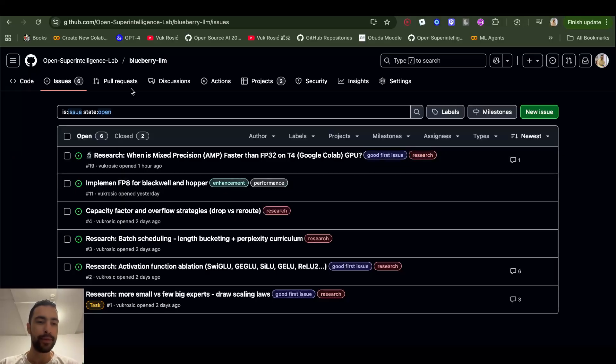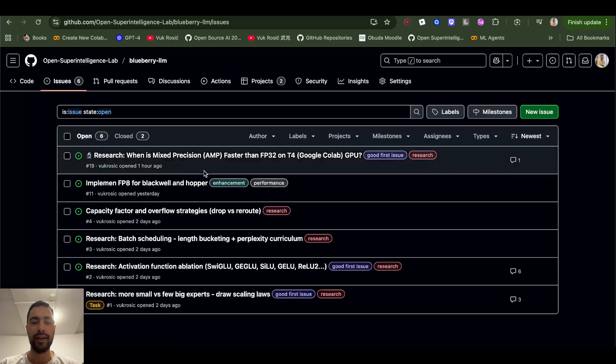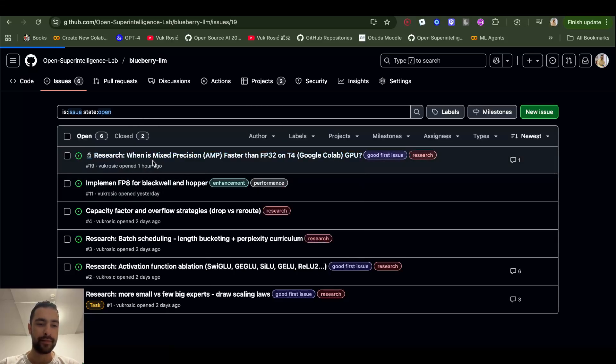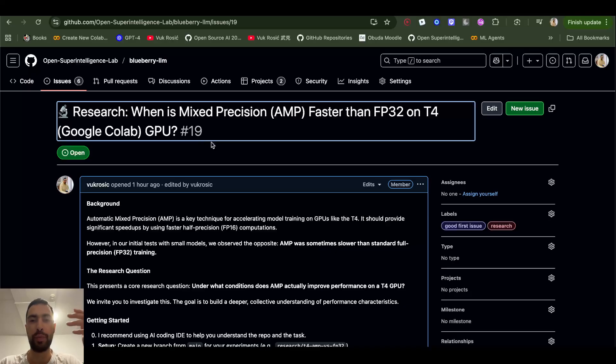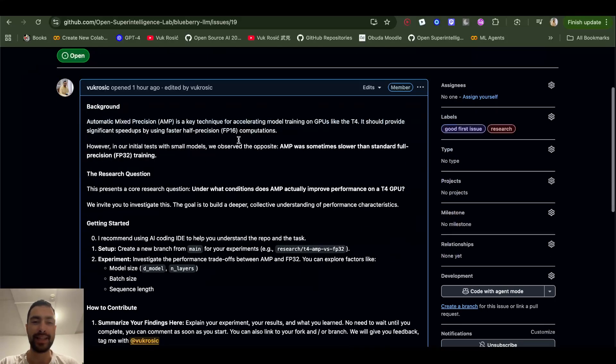For example, here if you go to issues, you see different tasks. You can just fork the entire repository and open it in some AI IDE like Cursor and copy this task and tell it to help you.